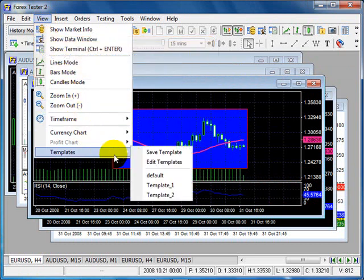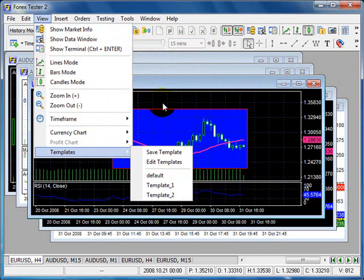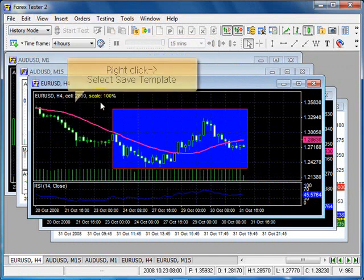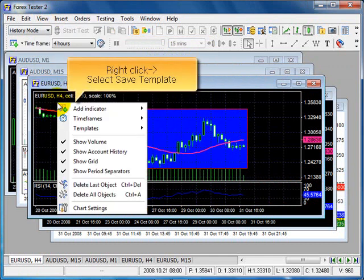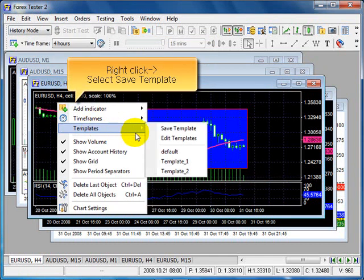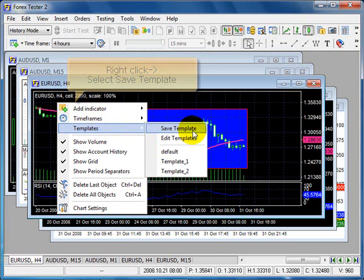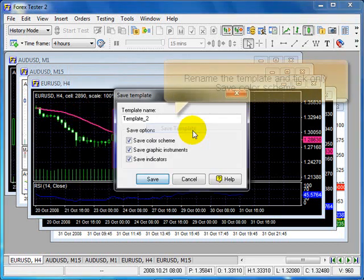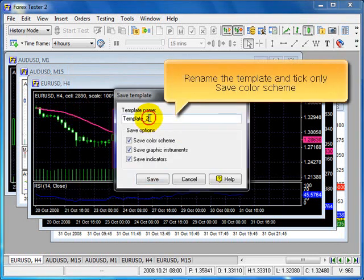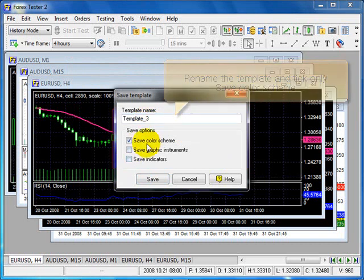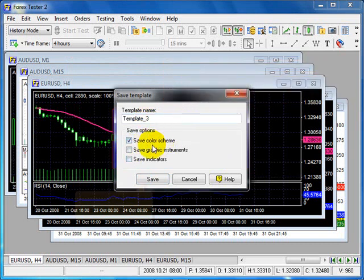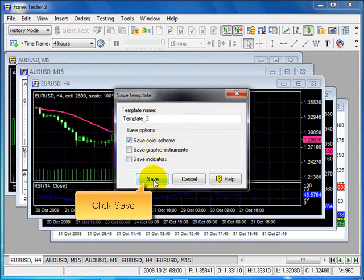View, templates. And now right click, select Save Template. Rename the template, and tick only Save Color Scheme. Click on Save.